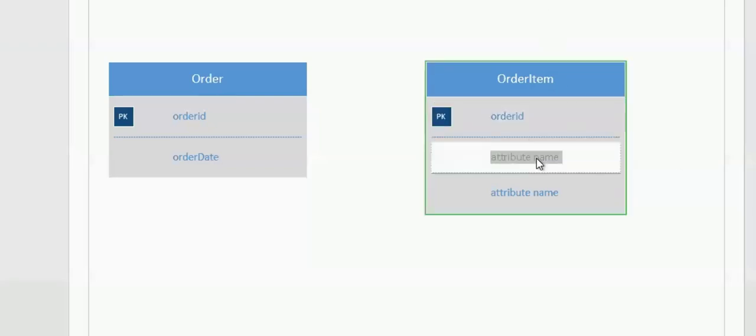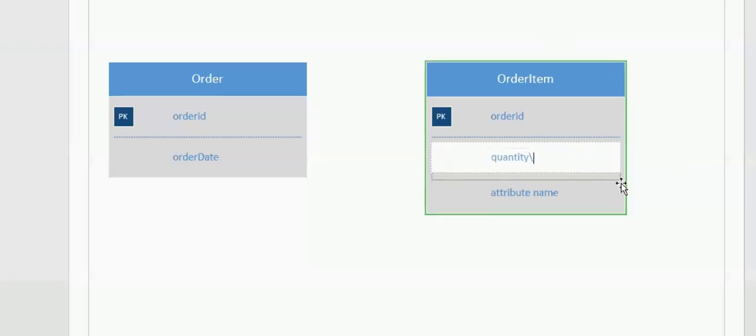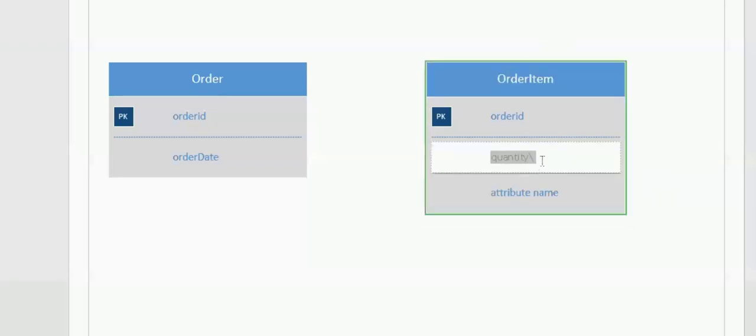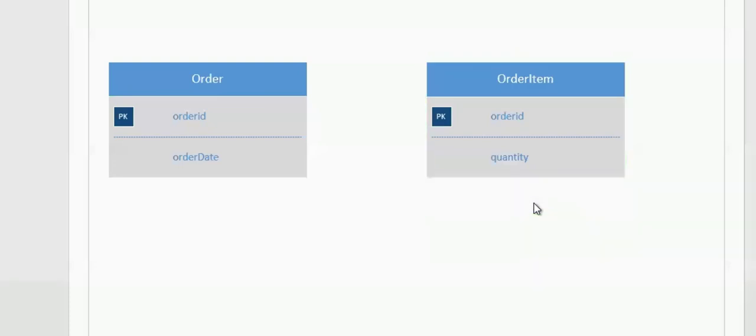And I'll have one attribute called Quantity. And again, I'm going to delete the third Entity.